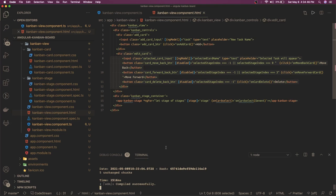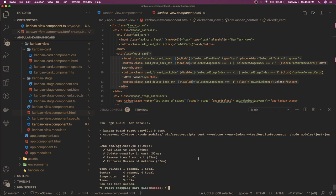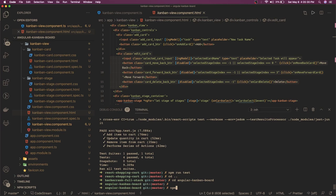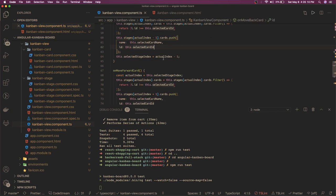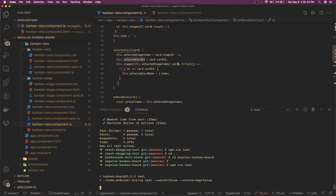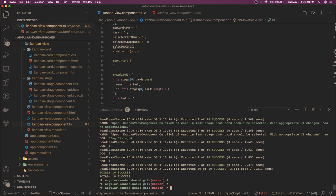The important part after implementing the logic is making sure all test cases pass. We run 'npm run test' for the Angular Kanban Board. All test cases pass, so we are done and can push the code to GitHub. Thanks everyone!